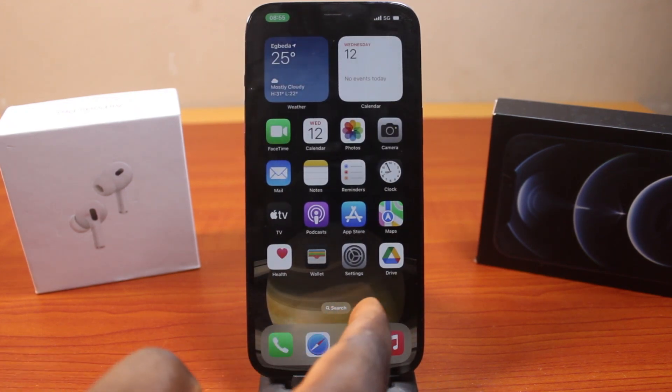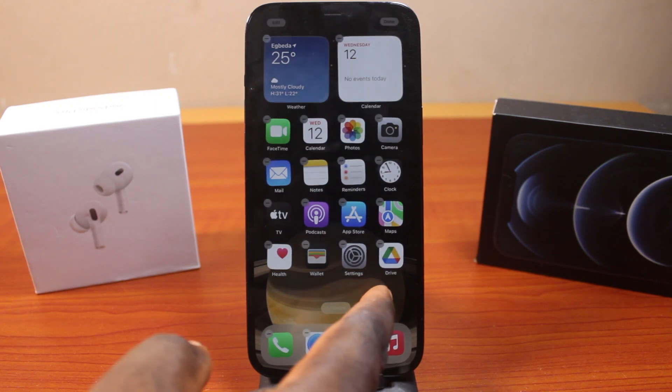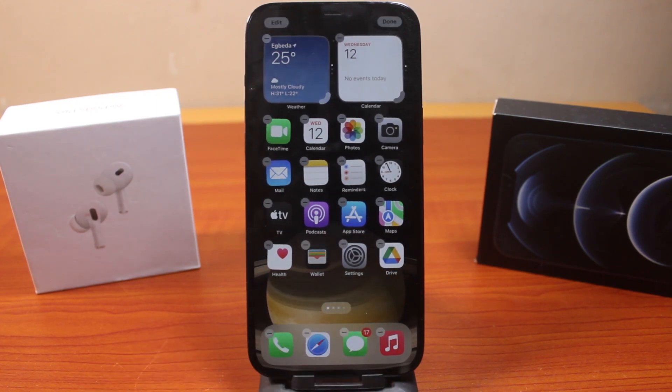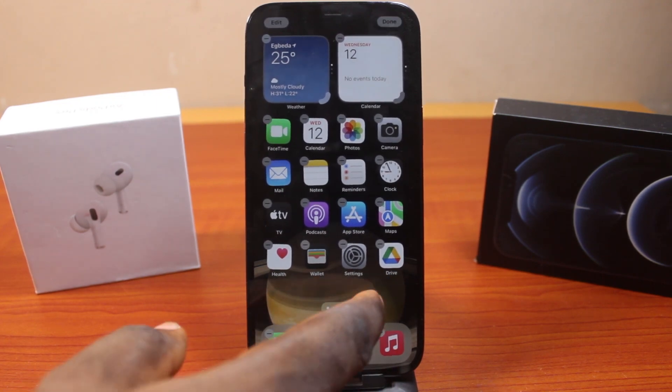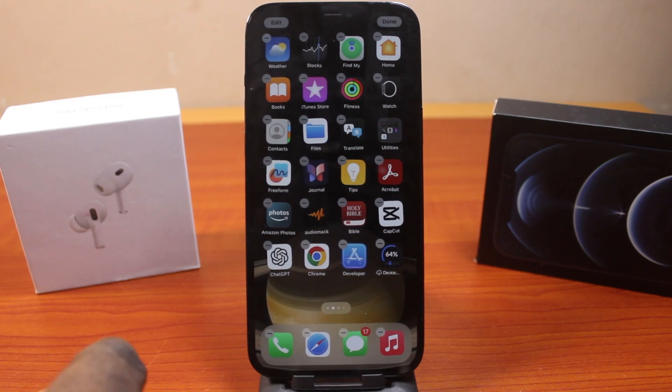All you need to do is press and hold an empty space on your iPhone home screen — it can be anywhere, like this.